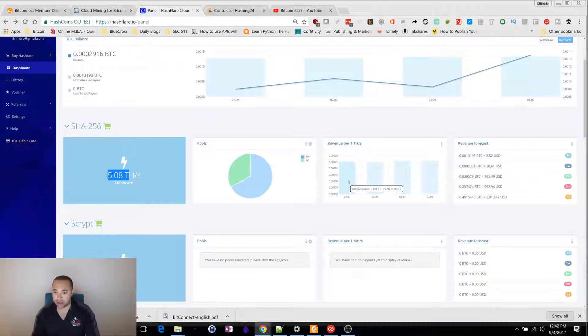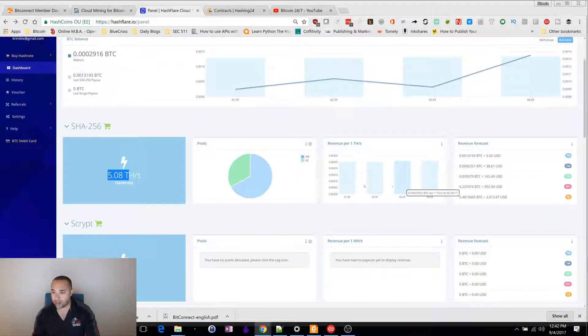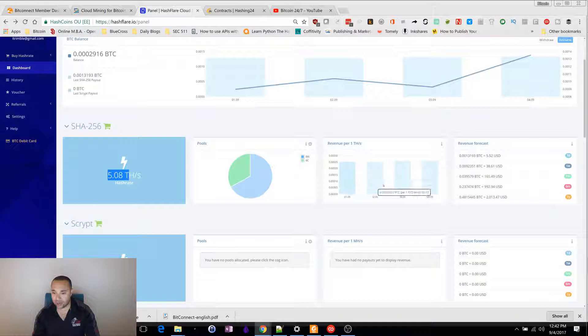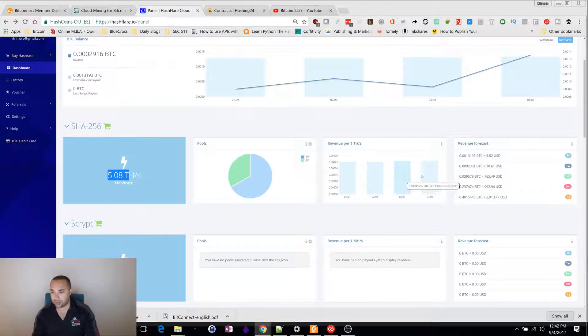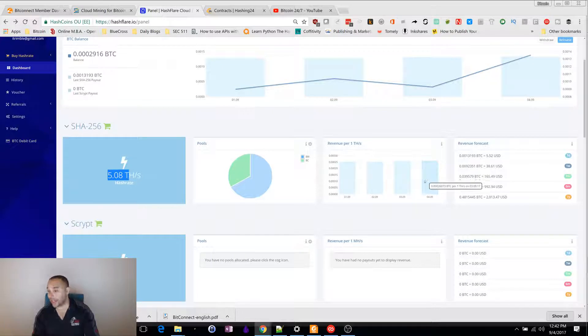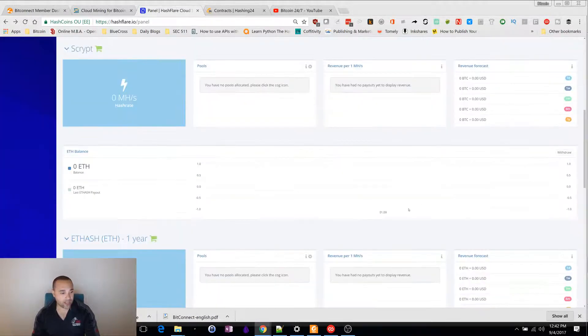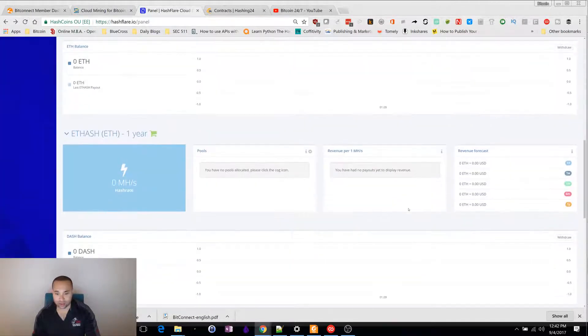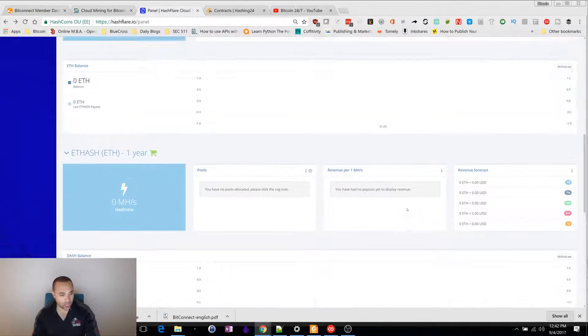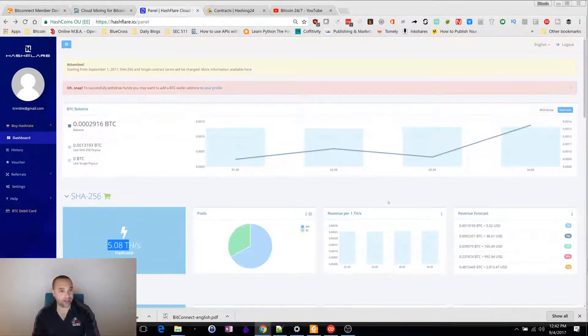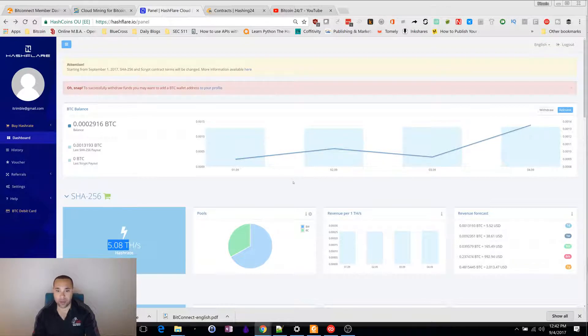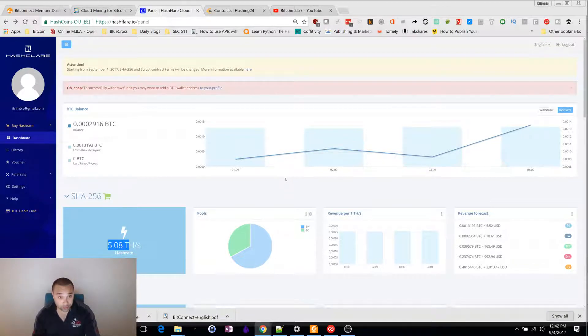You can see my current revenue per one terahash. The daily revenue is 0.00254. You can see it's going up daily. So, 0.254, 252, 258, 226. I am still making money on this. I wish they had left it at lifetime. I guess their math was off or something else happened. But it is no longer lifetime. It is one-year contracts.